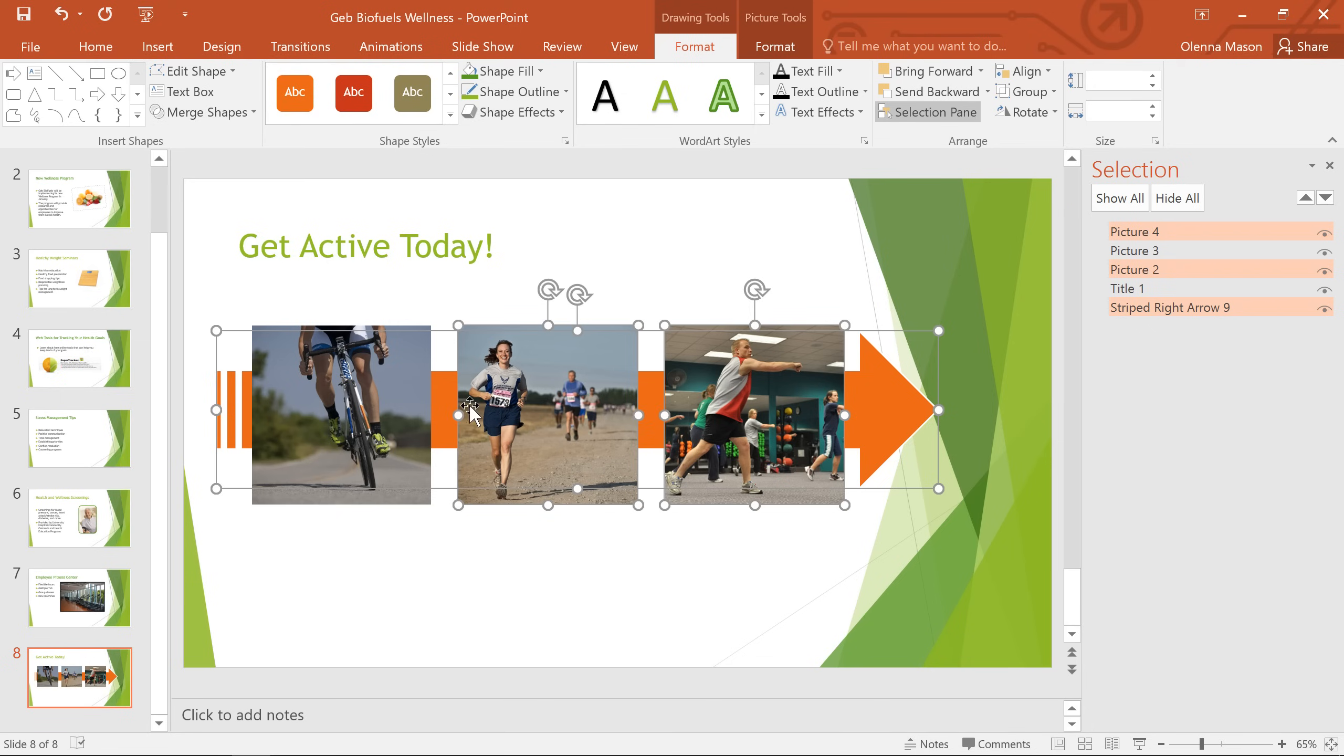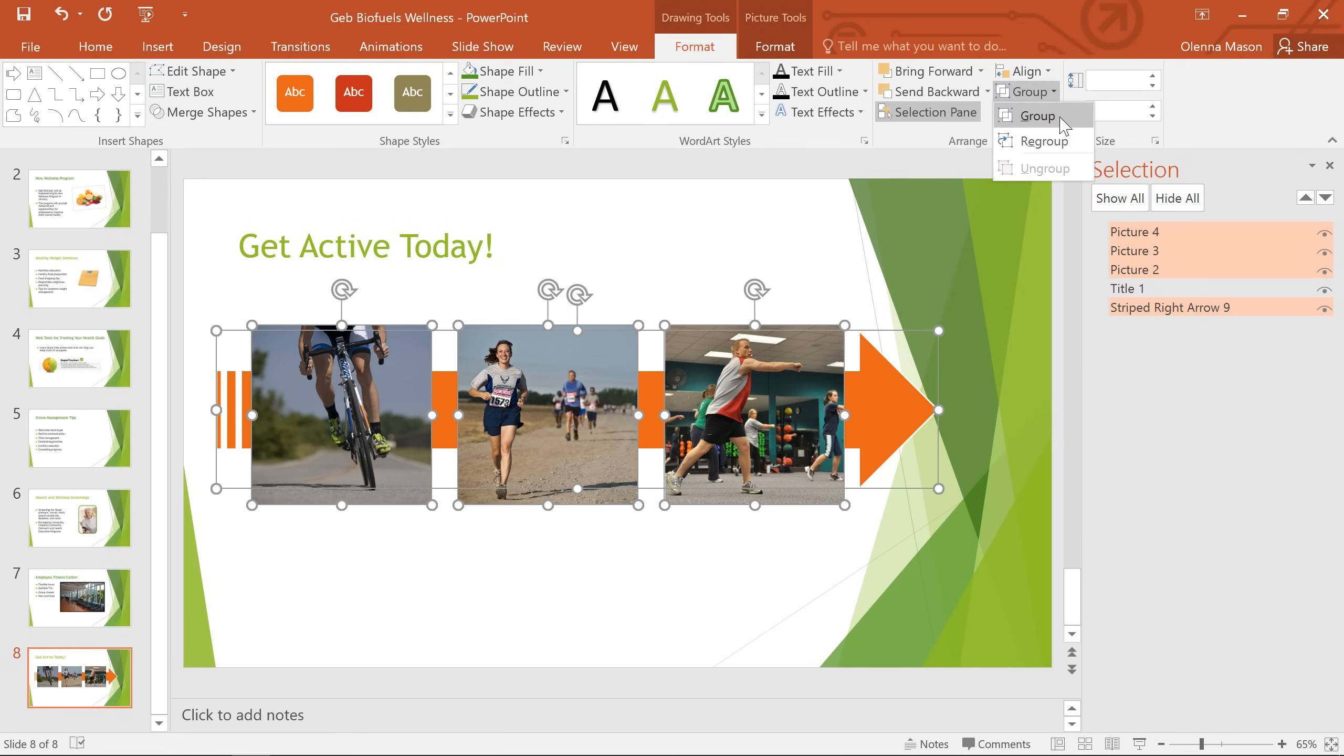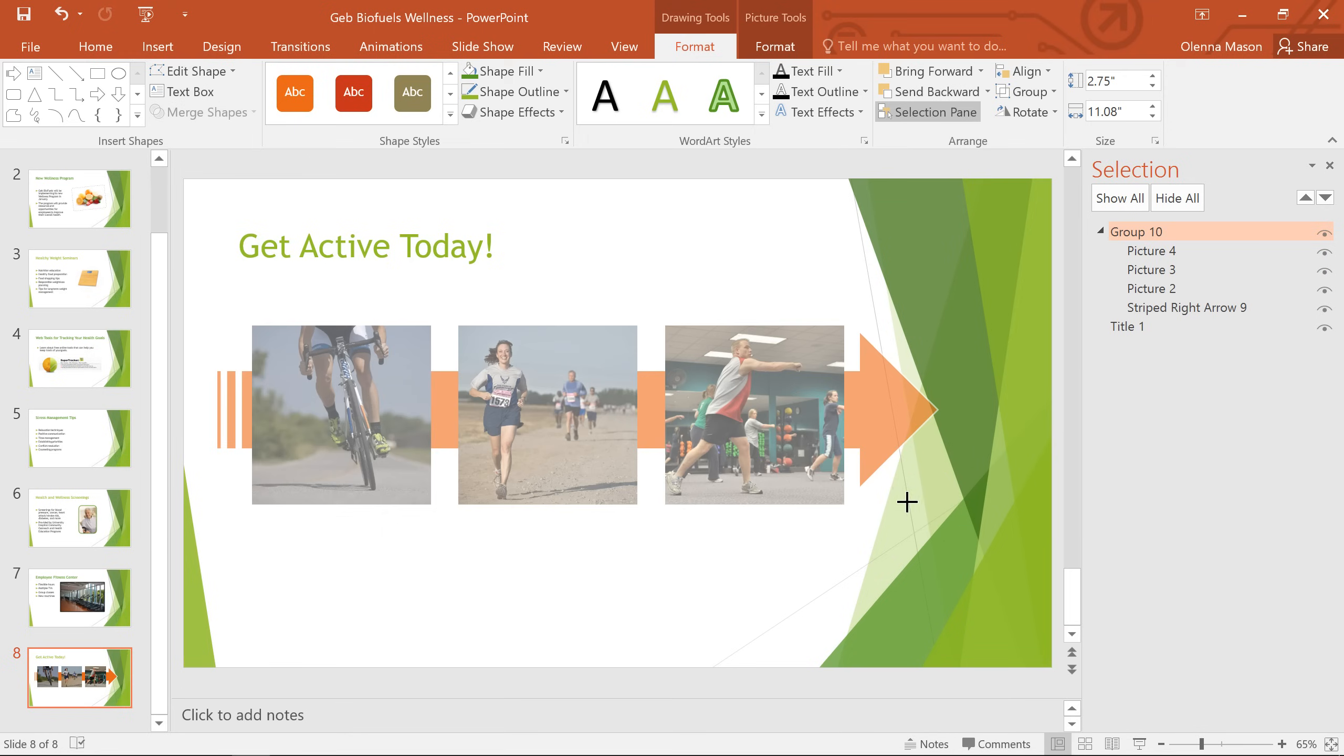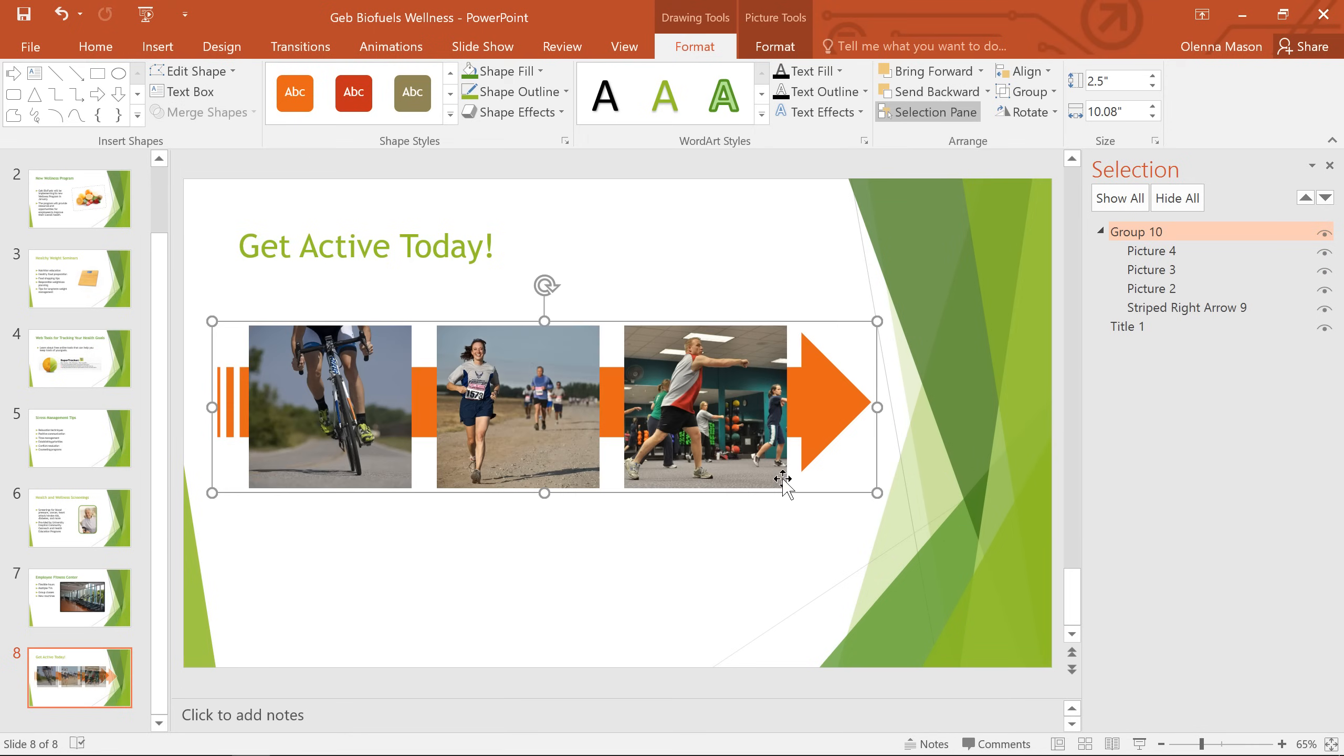Finally, I'm going to group these pictures with the arrow shape, so I can resize them and move them exactly where I want, without changing any of this other formatting I've done.